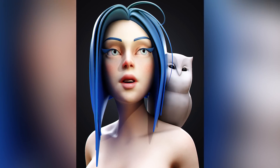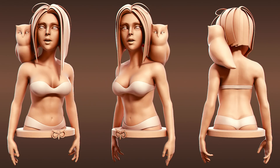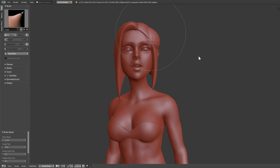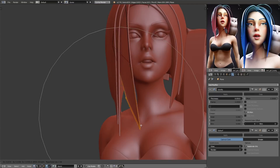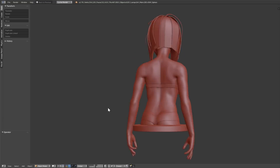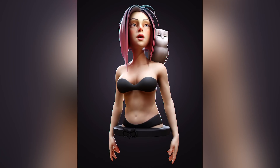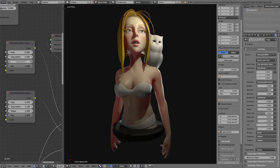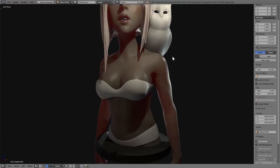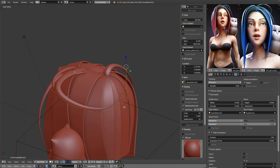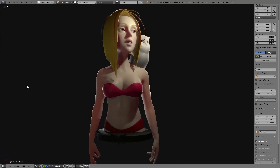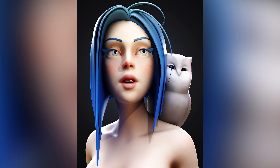In this beginner-friendly tutorial, I will show you how to easily model hair using three simple but effective methods in Blender, with the help of Owlgirl from last week's video. I will also end the video with some important tips on hair, so make sure to stick to the end.